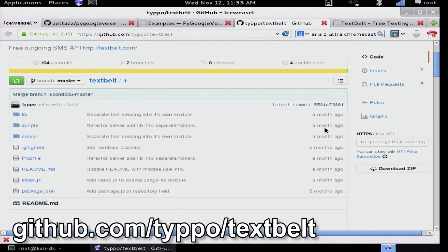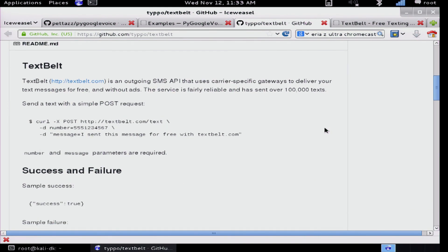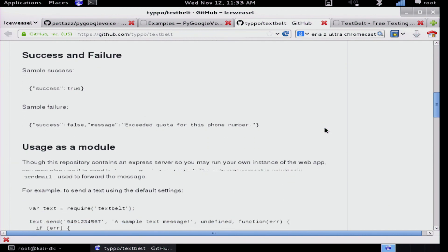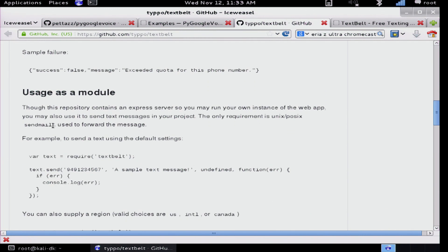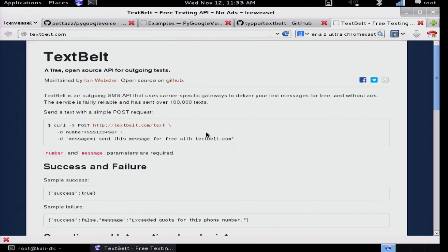Text Belt is essentially a server that you can run. It just requires that you have sendmail set up — a mail server on your Unix box. It's written in Node. It's basically a front end that allows you to send text messages to any of the carriers using carrier gateways. You can actually do this even without installing anything on your computer right now by using textbelt.com, which has an instance of this running. It's super simple.